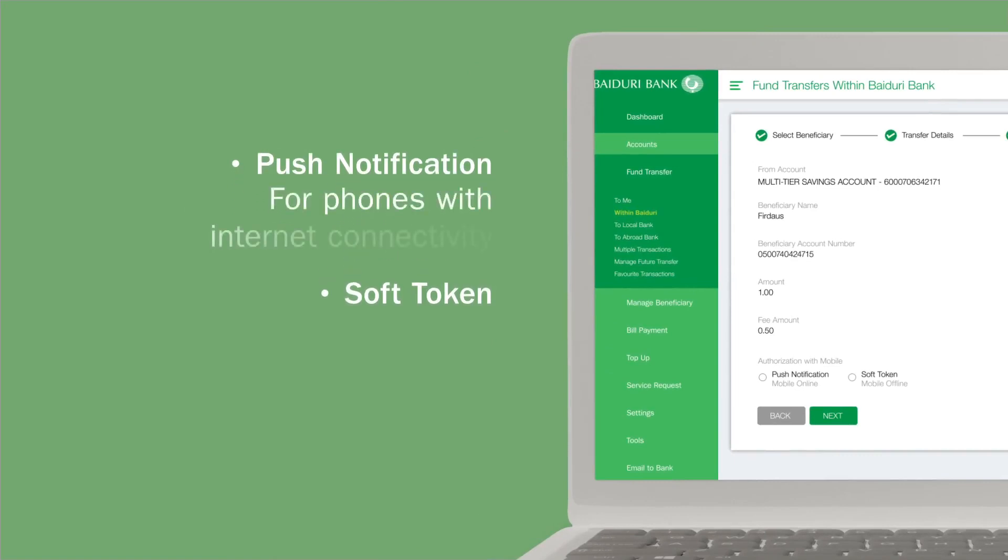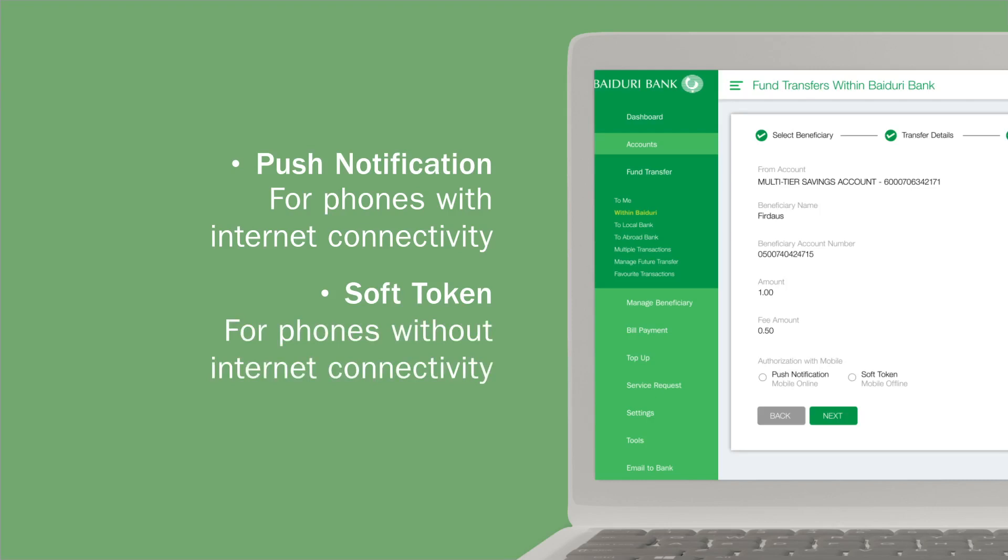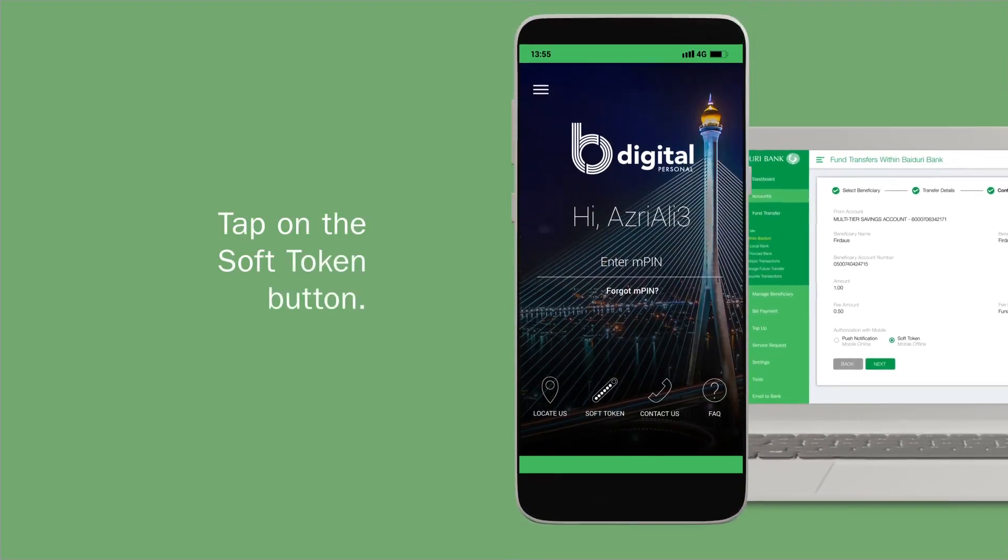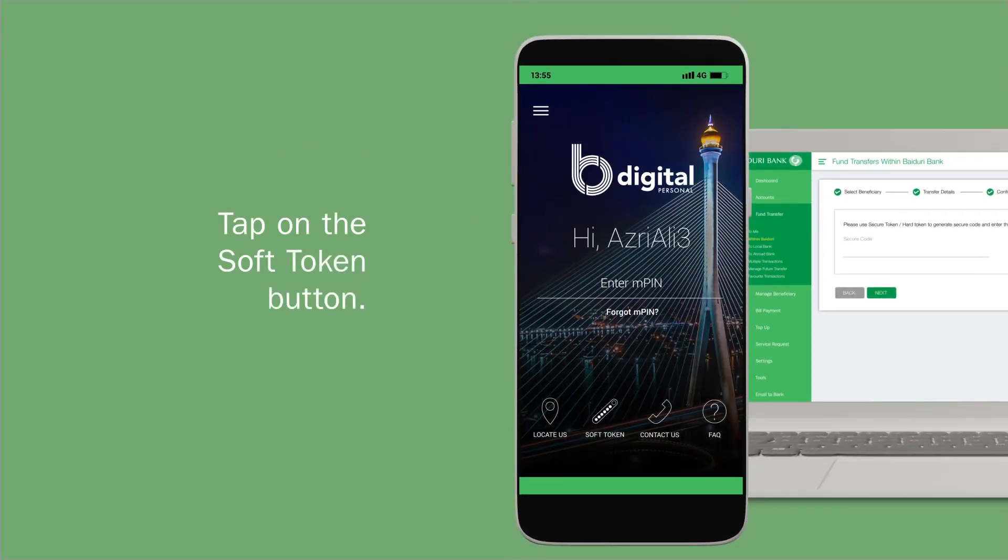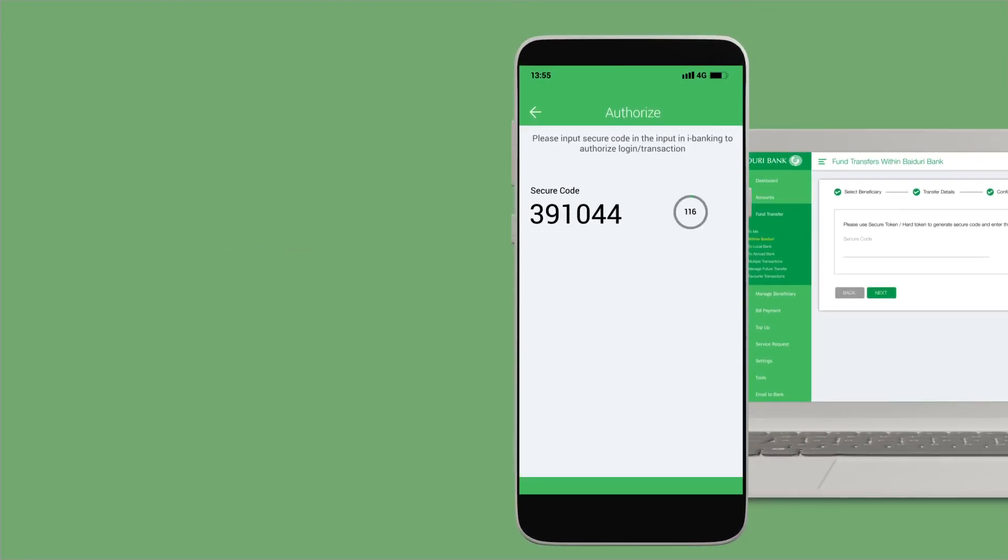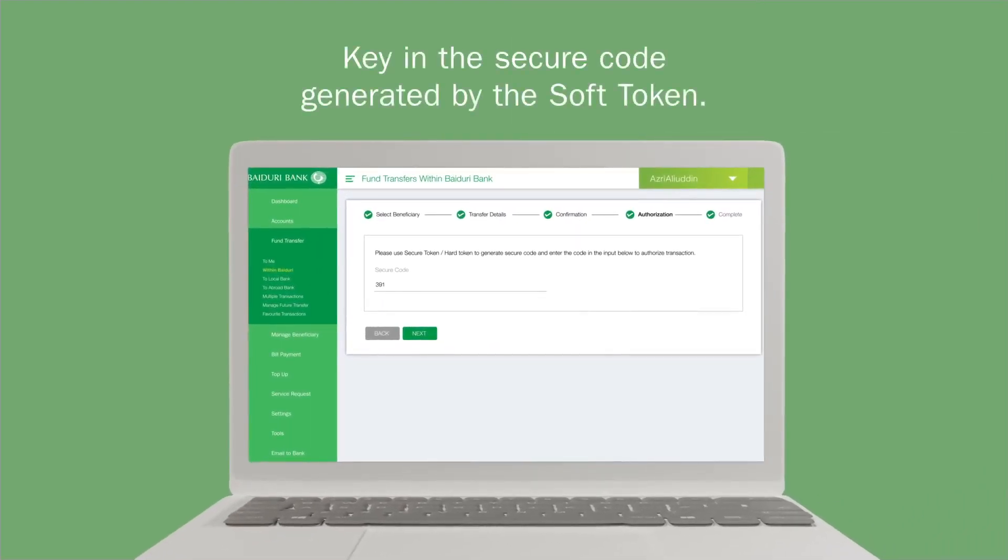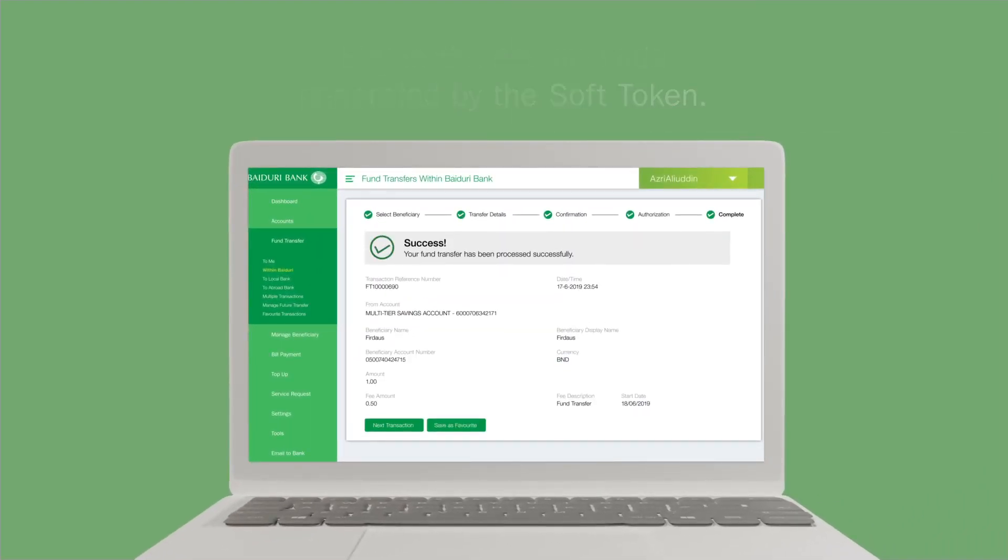Select push notification when your phone has internet connectivity and soft token when internet connectivity is not available for your phone. If you select soft token, go to the mobile app and tap on soft token on the screen. A code will be generated, which should be keyed on the web page to successfully complete your transaction.